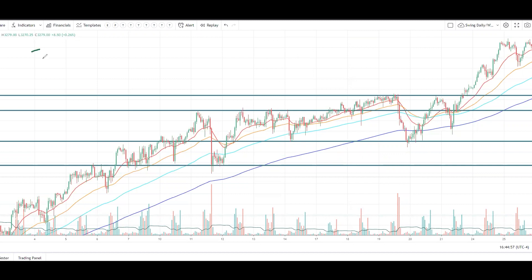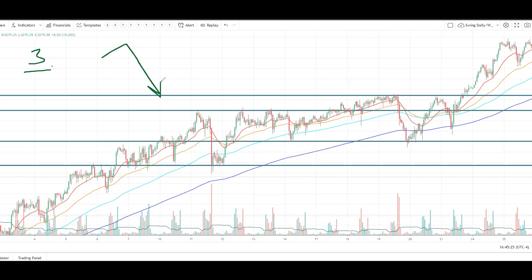Mistake number three that I've noticed in terms of support and resistance utilization is trusting a support/resistance level to reject price and continue in your direction when there are too many obstacles. What does that mean? It means you're waiting for a not-so-clean push into your support/resistance area rather than a more clean, direct move into that area. The not-so-clean look may appear jagged and a little more choppy.